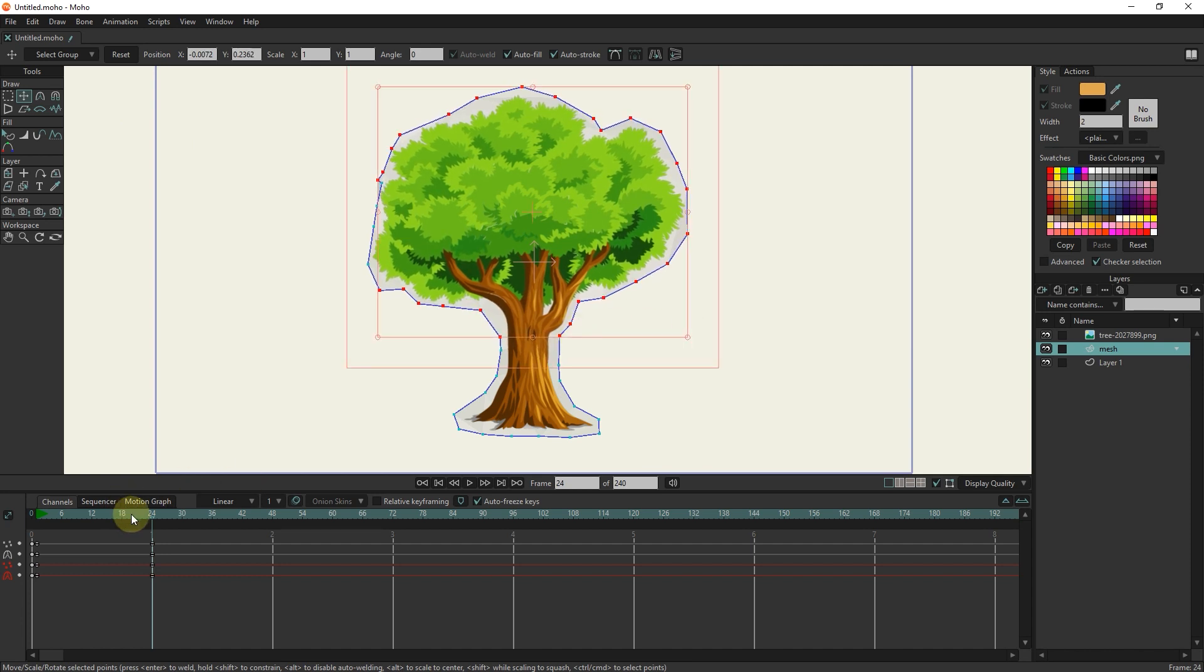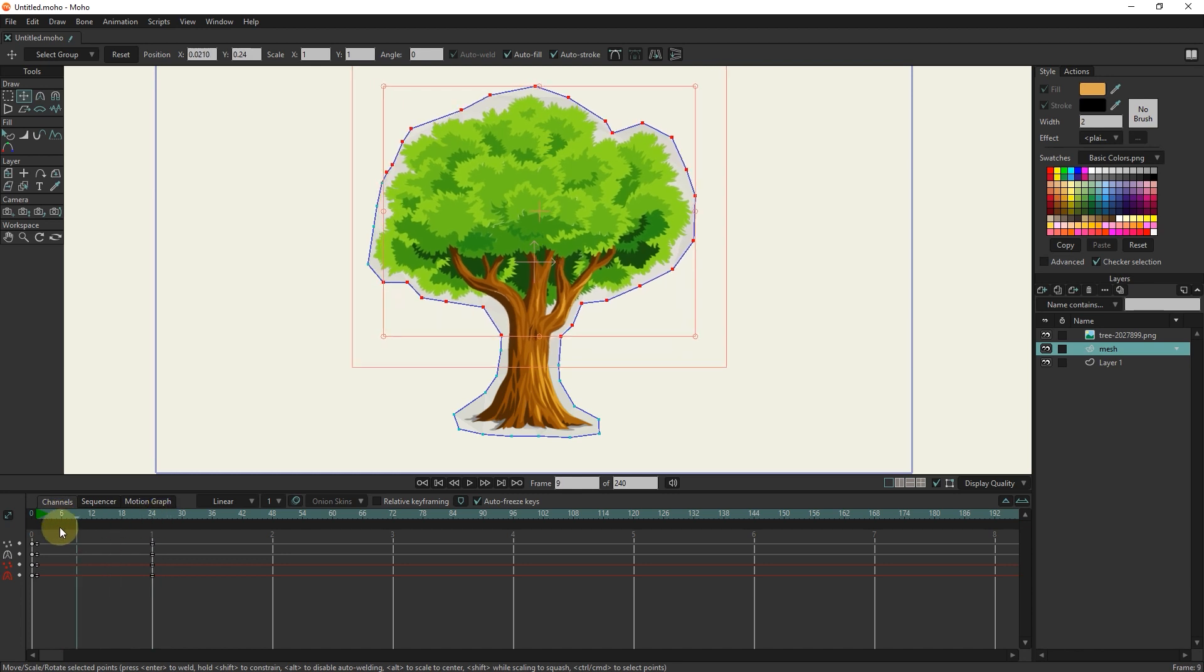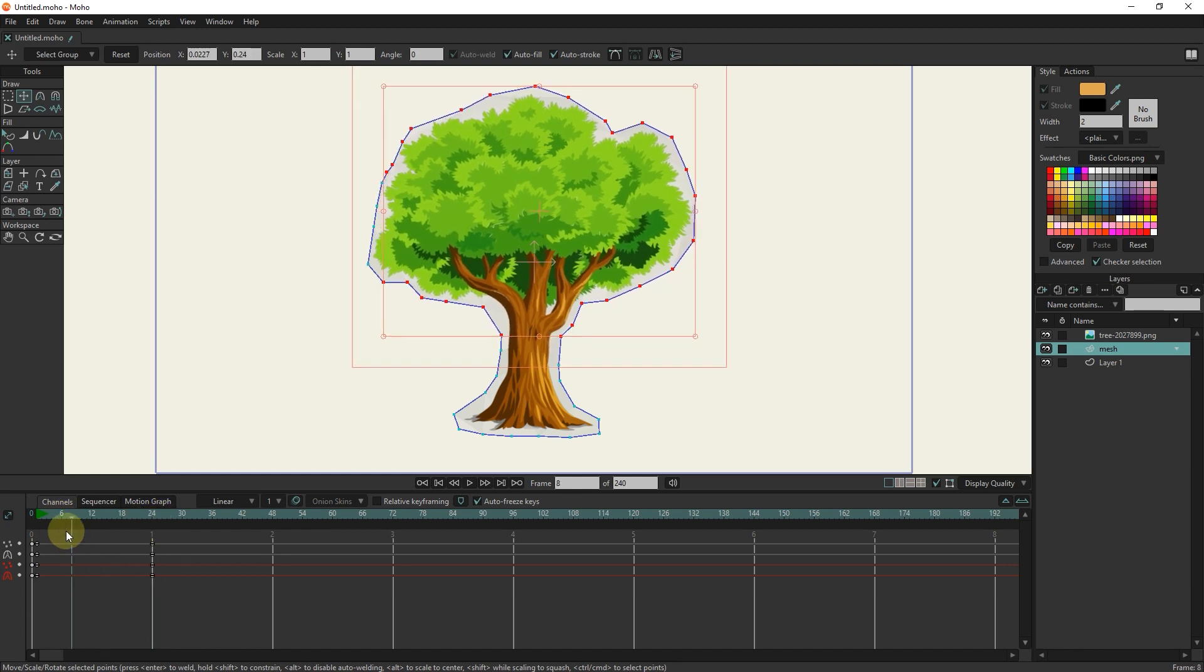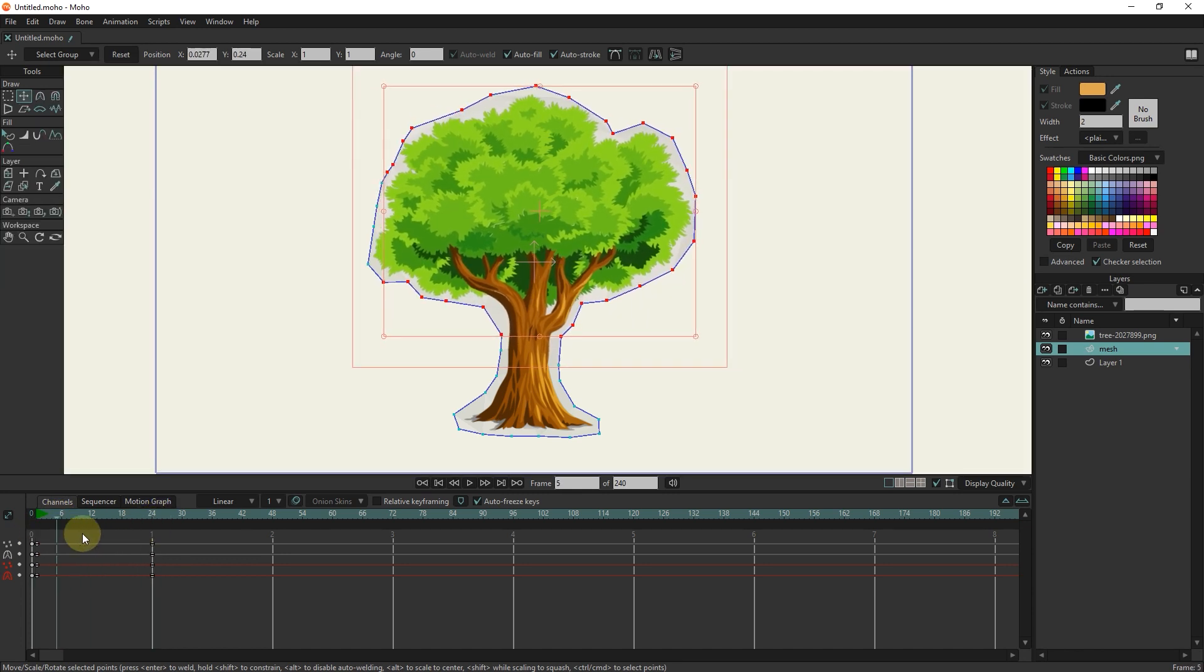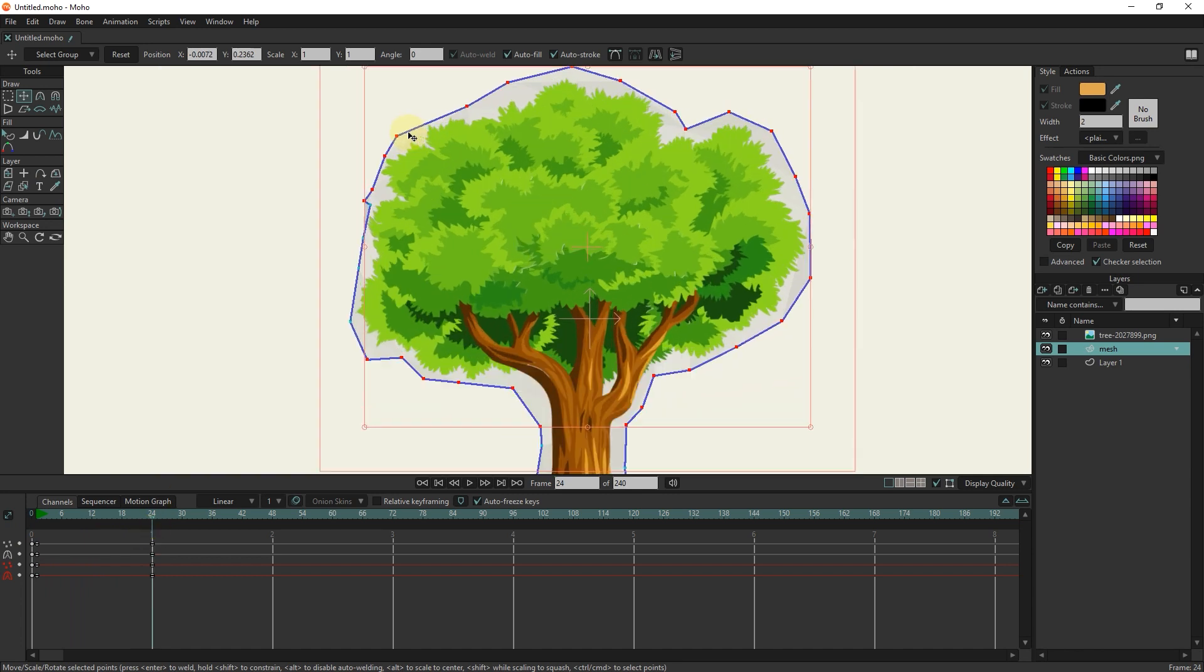This is how movement is created. I will correct the location of the points in frame 24.